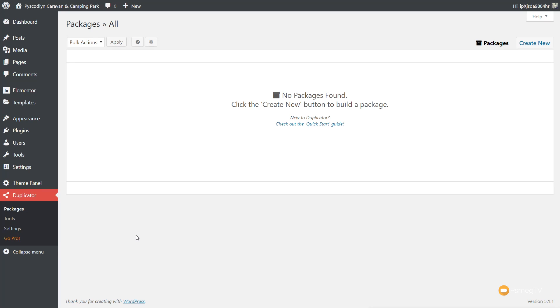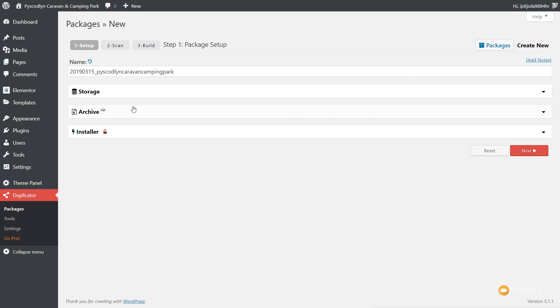Don't let the terminology confuse you. So we're going to create a new package. Once we've done that, it goes through with a few different options. There are three stages: the Setup, which we're in at the moment, the Scan, and finally the Build. It gives the package a name — by default it uses the domain name and the date, but you can change that. For most use cases, you can leave the storage and archive options as they are. The Installer section is where you can set up basic information about your new location, like a different database, but everything is optional.